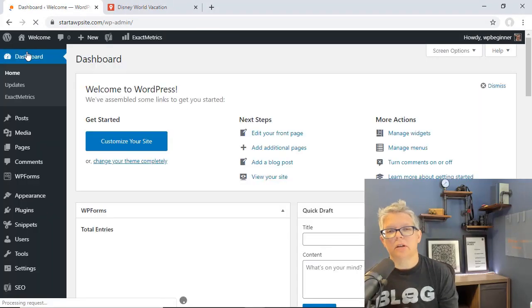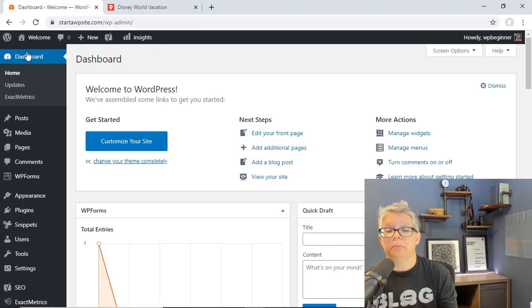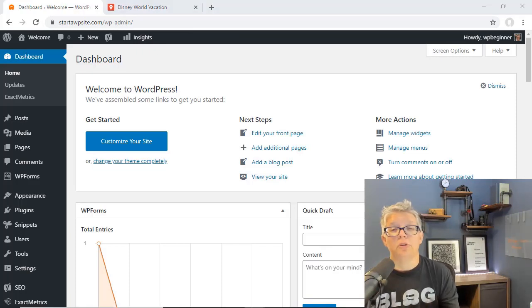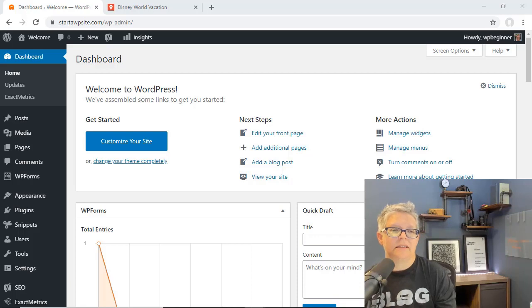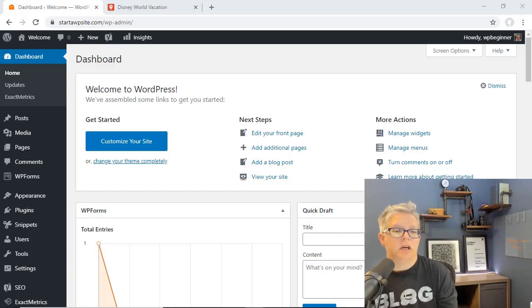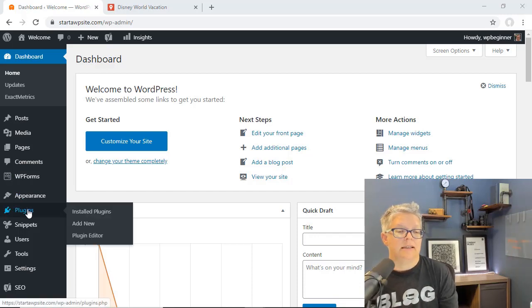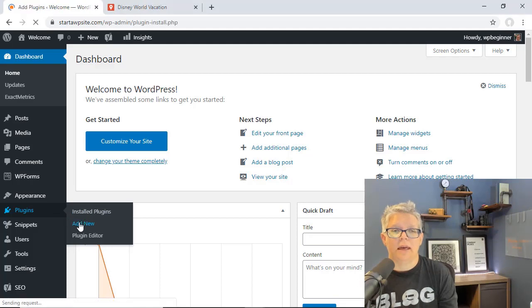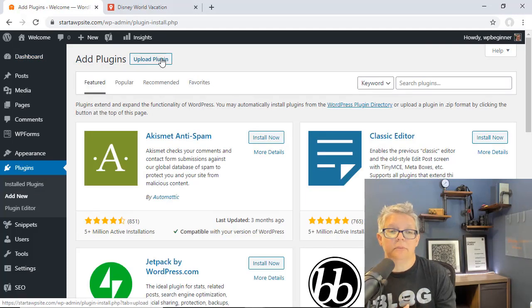We're installing a premium plugin called Maps Marker Pro. You want to go to the Maps Marker Pro website and we'll have a link in the description below. You can download the plugin and then once you do let's head over to plugins, add new, and we'll upload that from here.